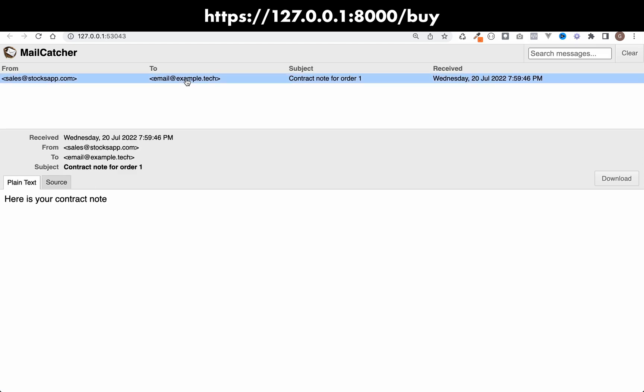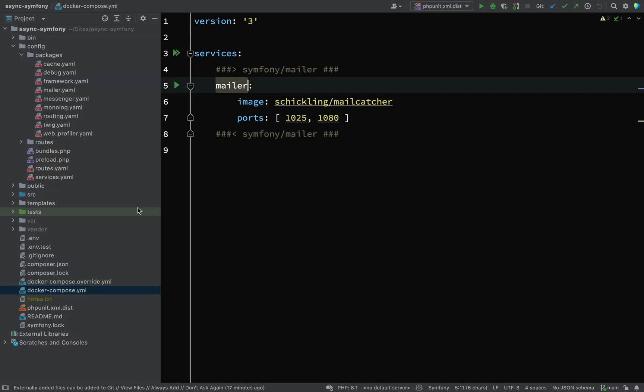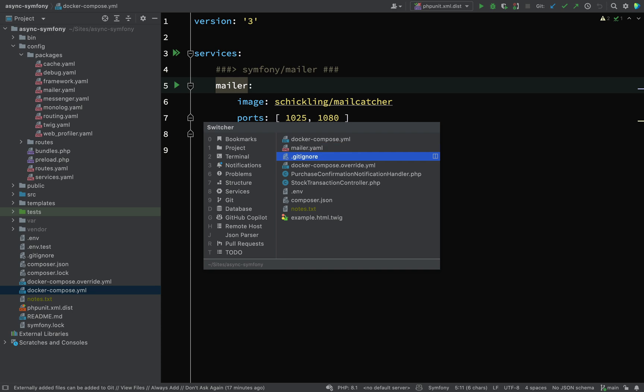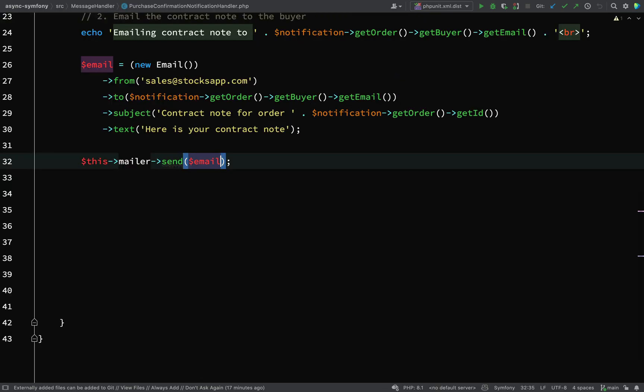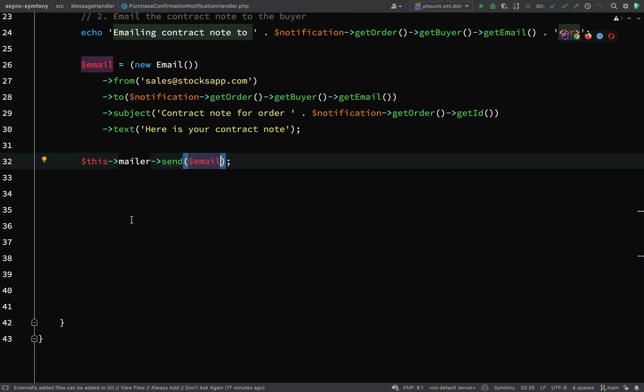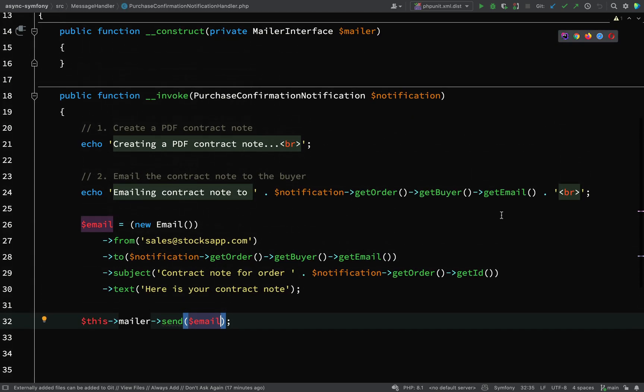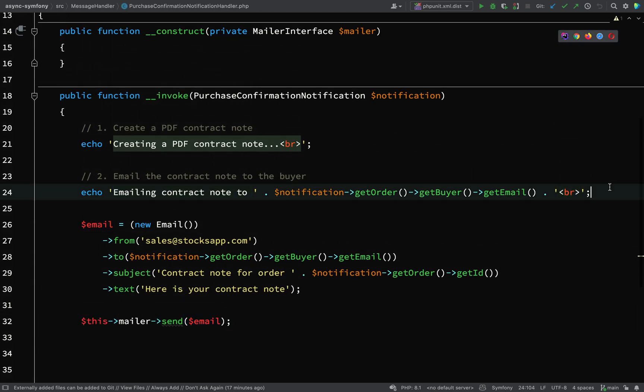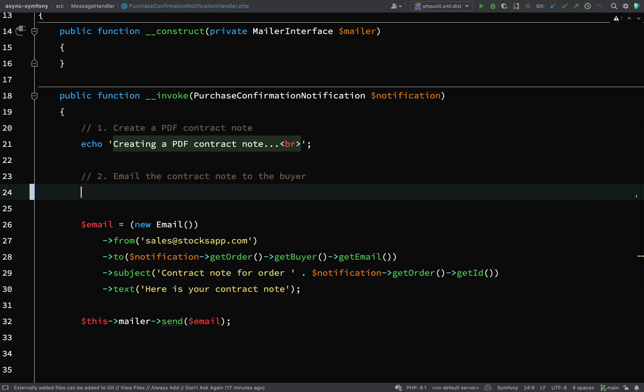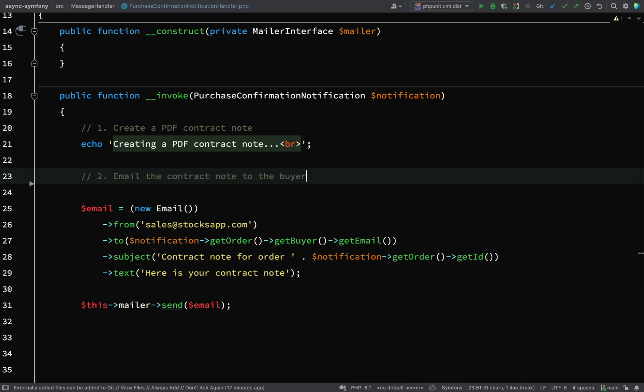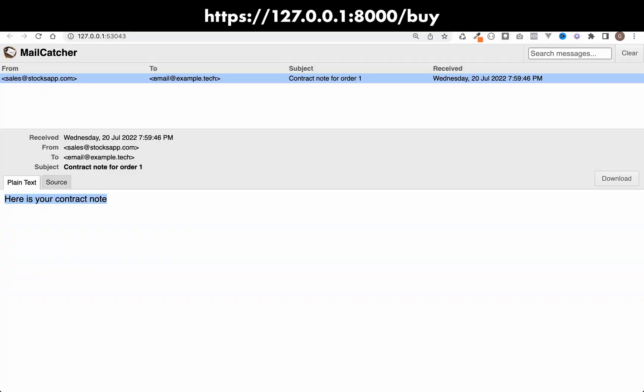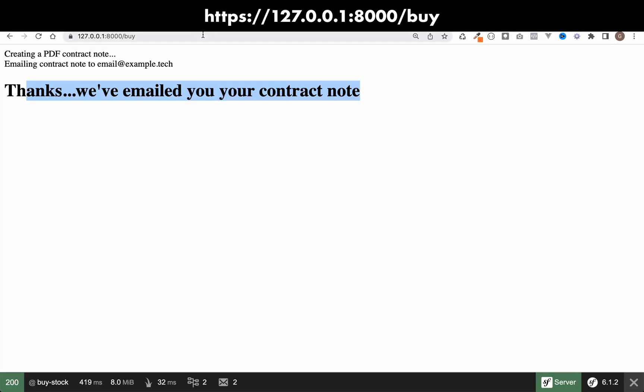Let's go over to our mailcatcher, and so here we've actually received an email. Let's click on that, and so this is our email in plain text: here is your contract note. I'm just going to go back to the purchase confirmation notification handler and delete this line which I don't actually need to see.